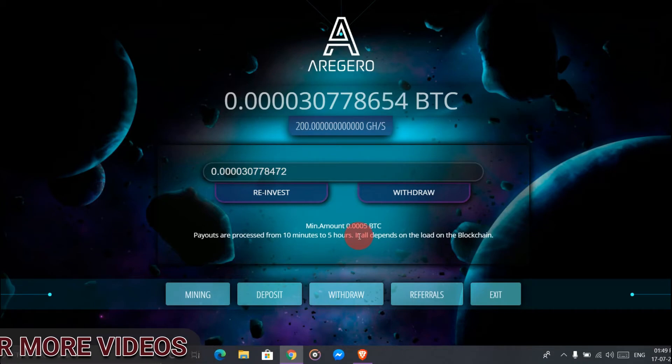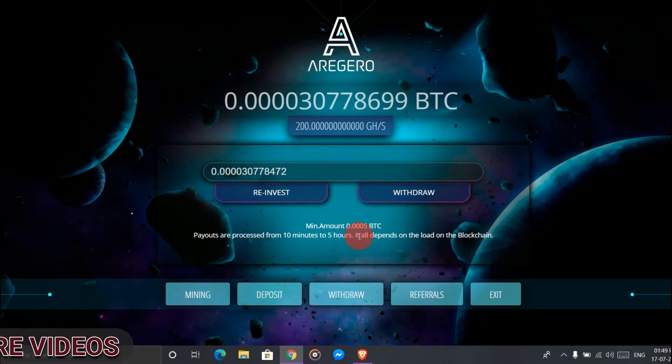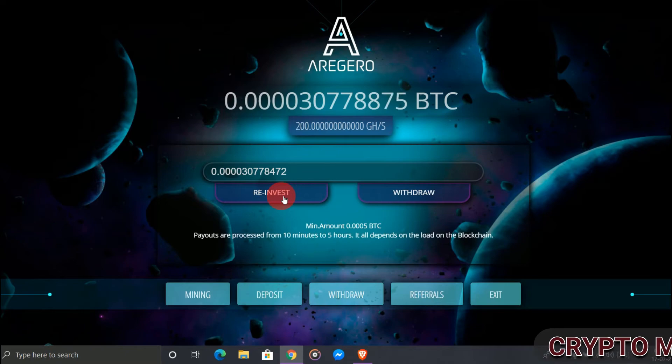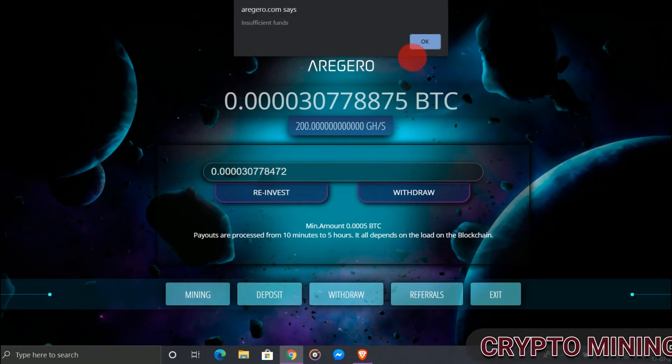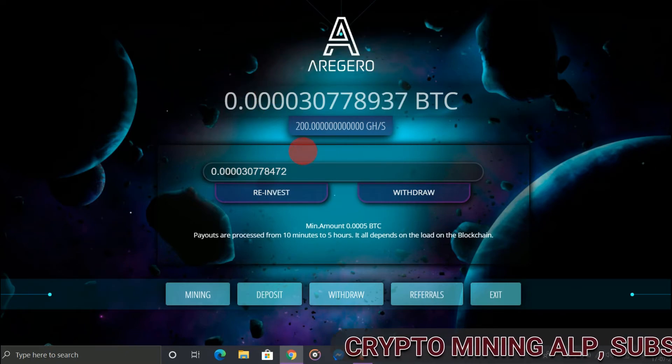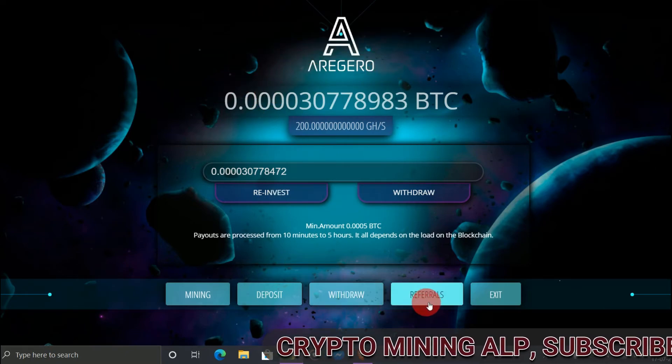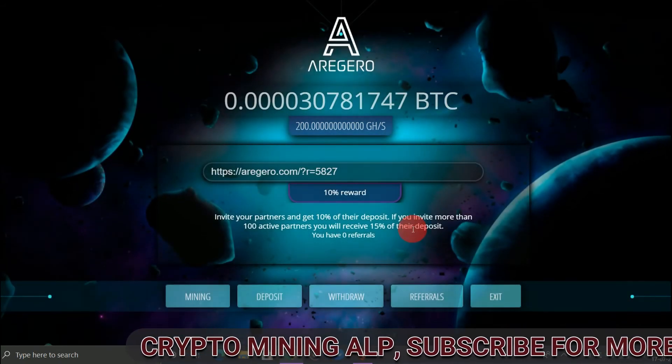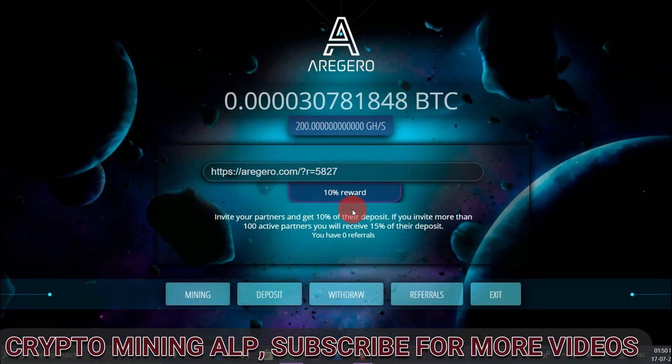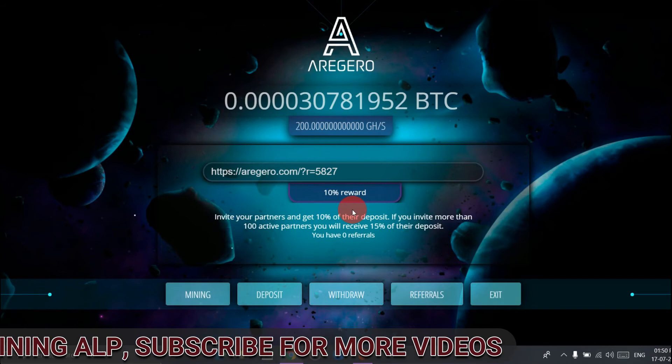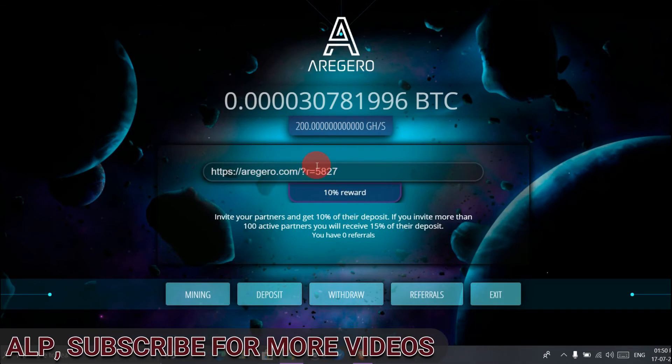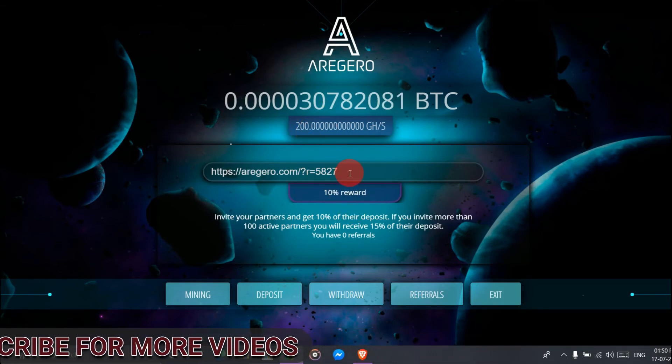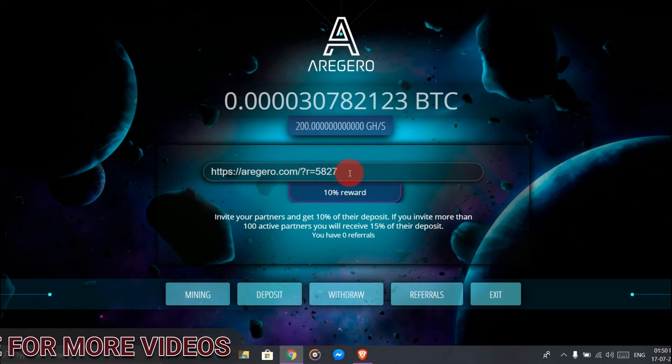Also, you can do reinvestment. I'm going to do reinvestment now - it says insufficient. For referrals, you get up to 15% if your friend deposits in this website.